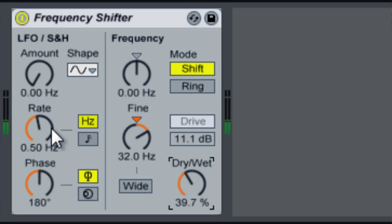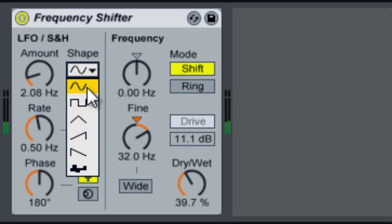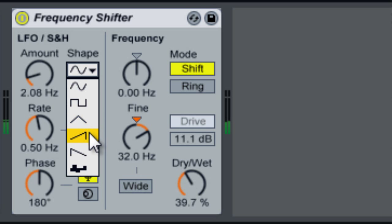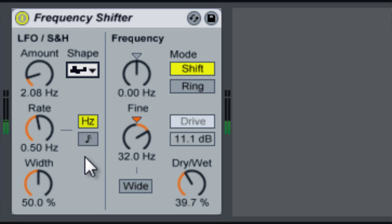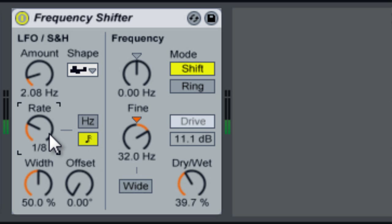We also have an LFO. What that does is it modulates the shift based on the amount you set. You have all your different shapes: sine wave, square, triangle, sawtooth up, sawtooth down, and random. For the rate, you can either set it to an oscillator or you can set it to be synced.